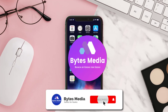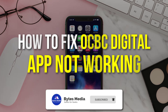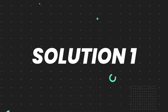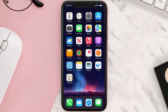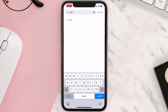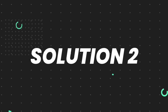Hey guys, I'm Anna and today I'm going to show you how to fix the Overseas Chinese Banking mobile app not working. First of all, you need to make sure you're running the latest version of the app. Open up the App Store on your device and tap on the search icon in the bottom right corner. Search for the app, and if you see the update button right next to the app name, simply tap on it to make sure you're running the latest version.